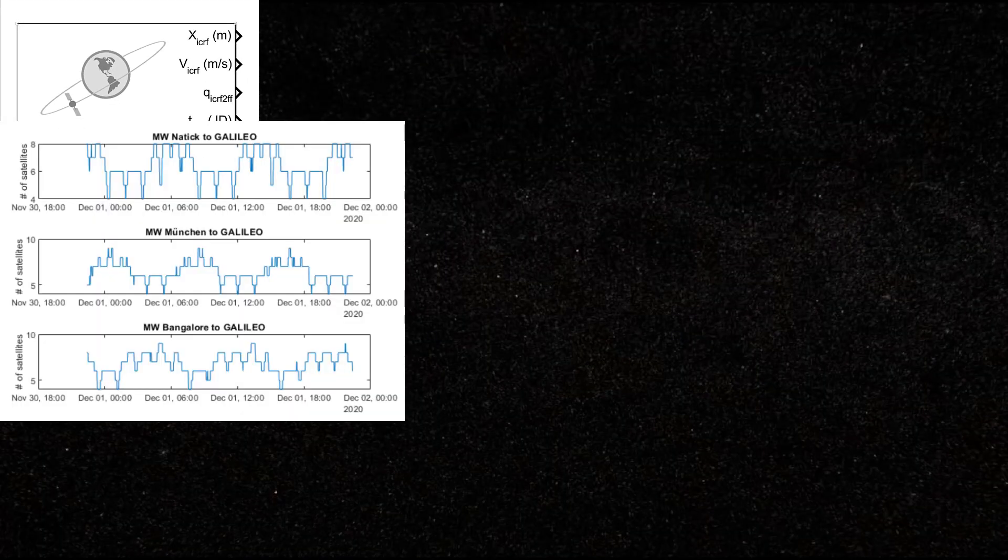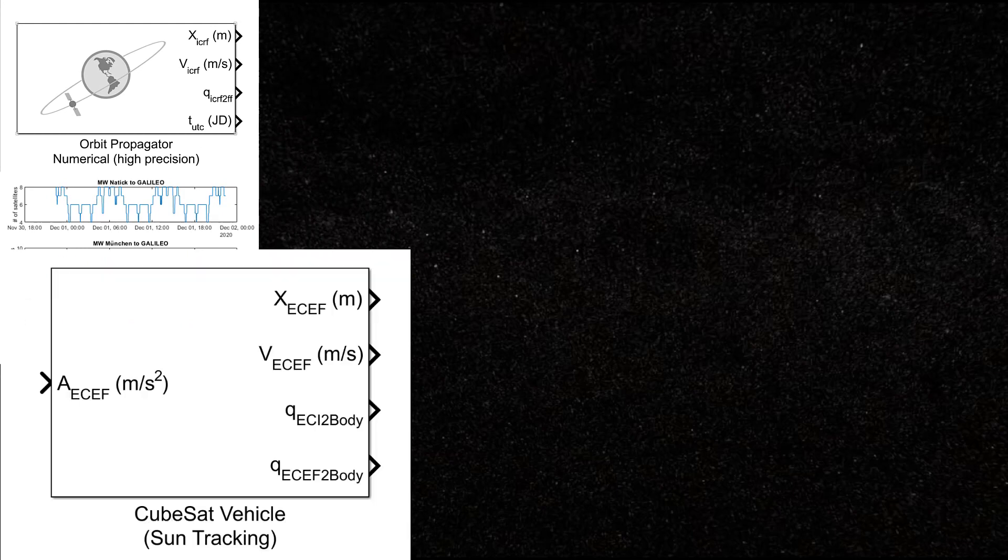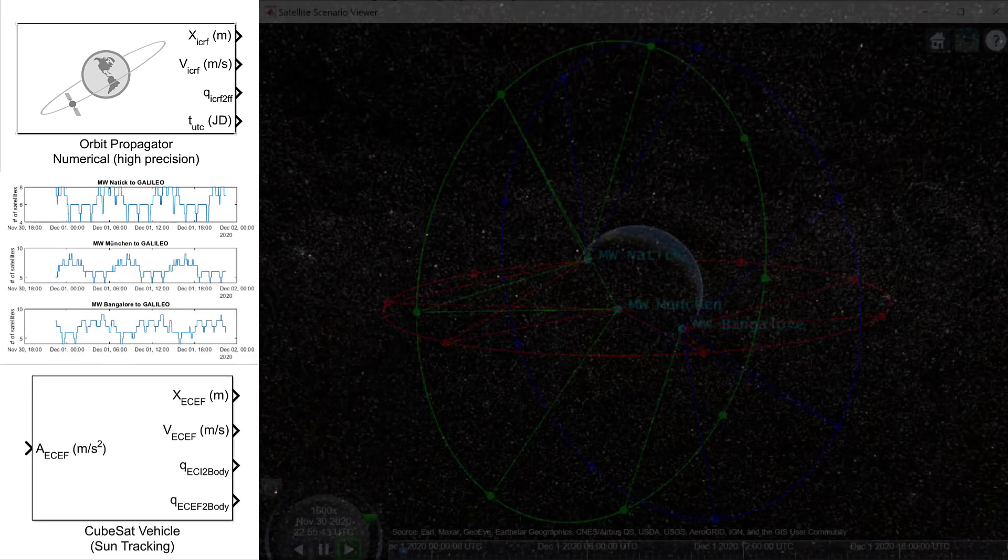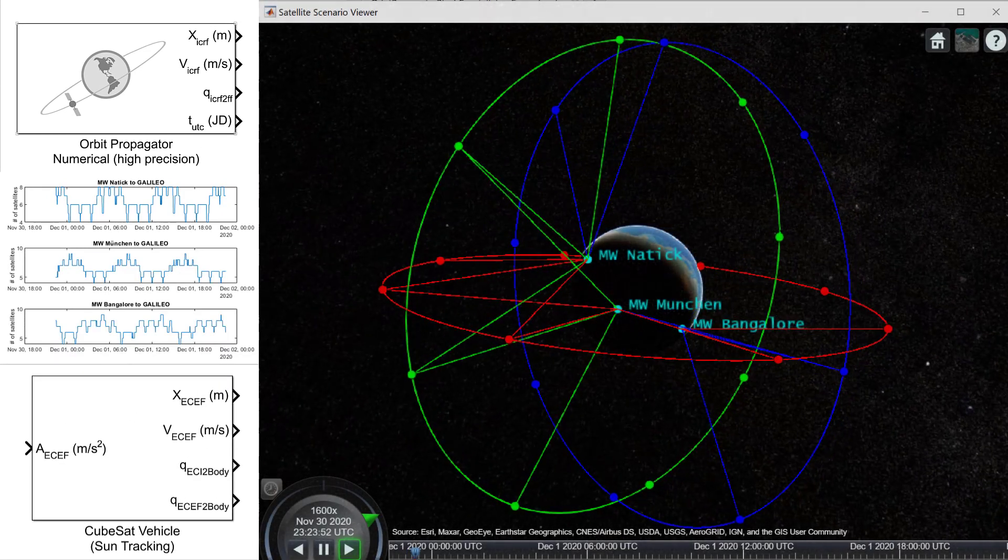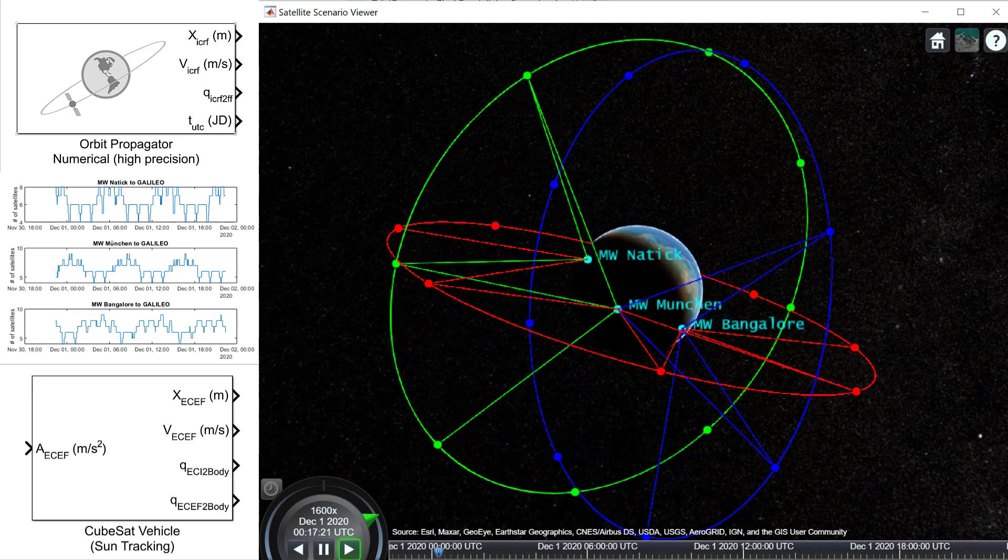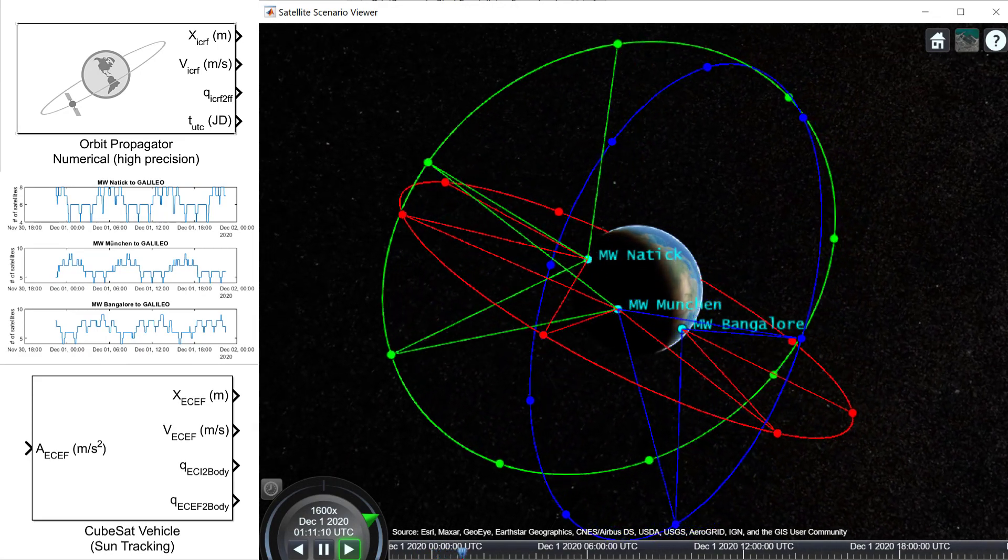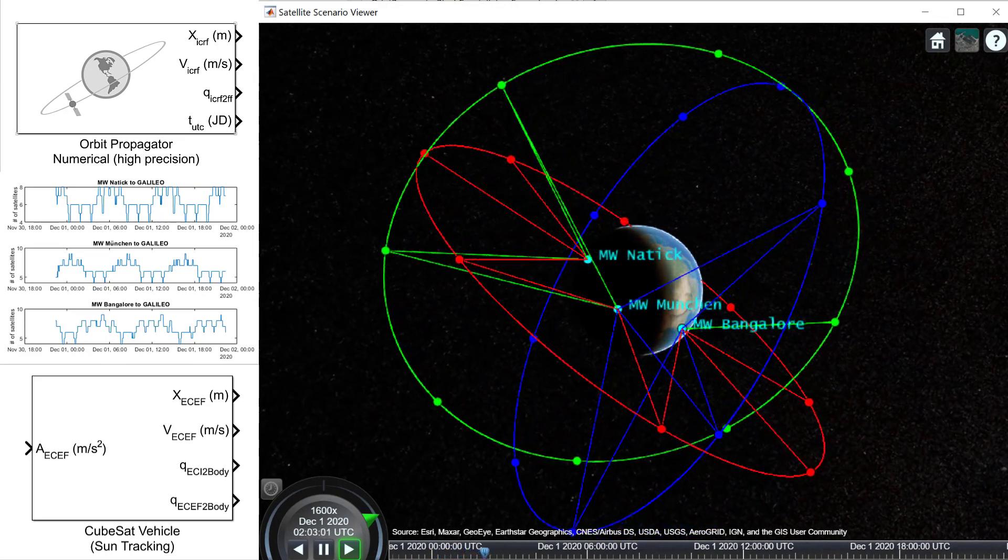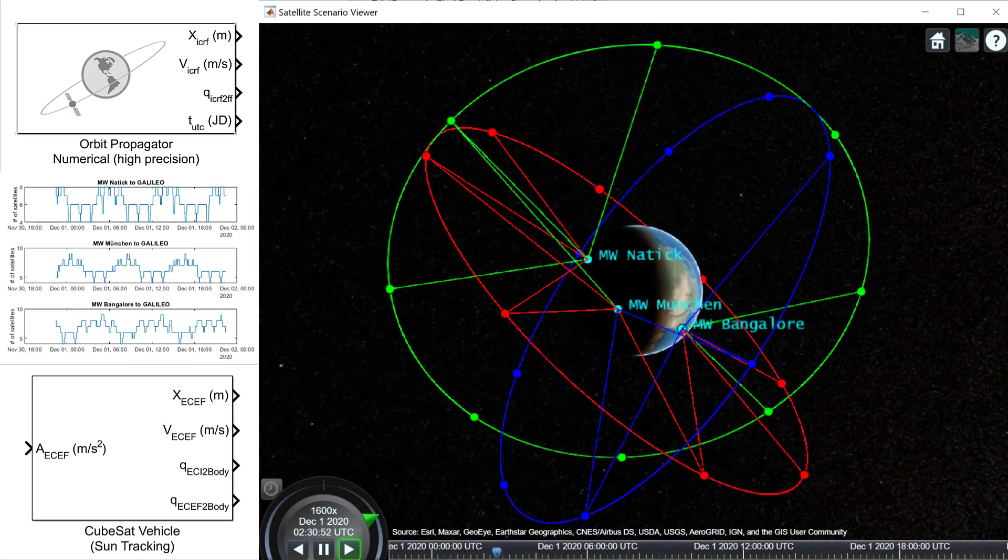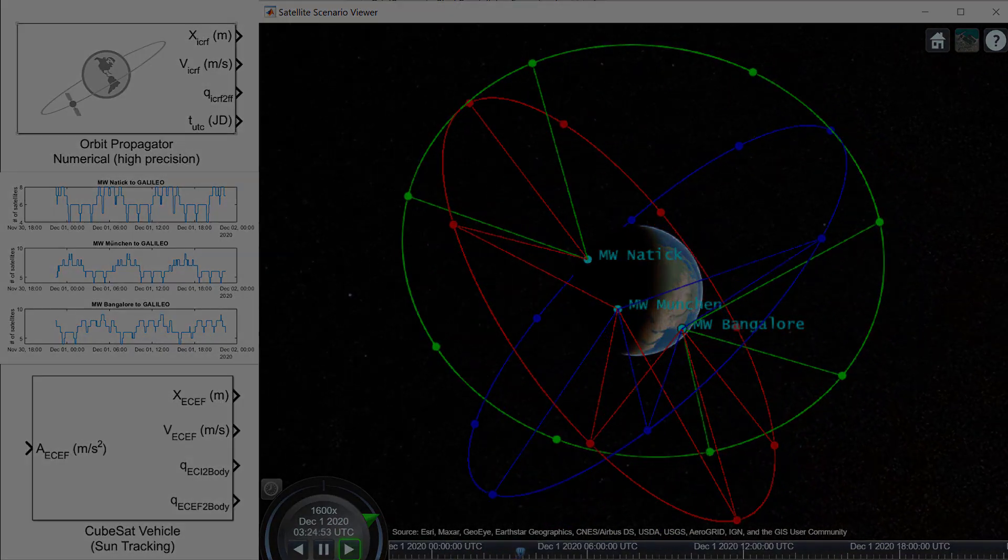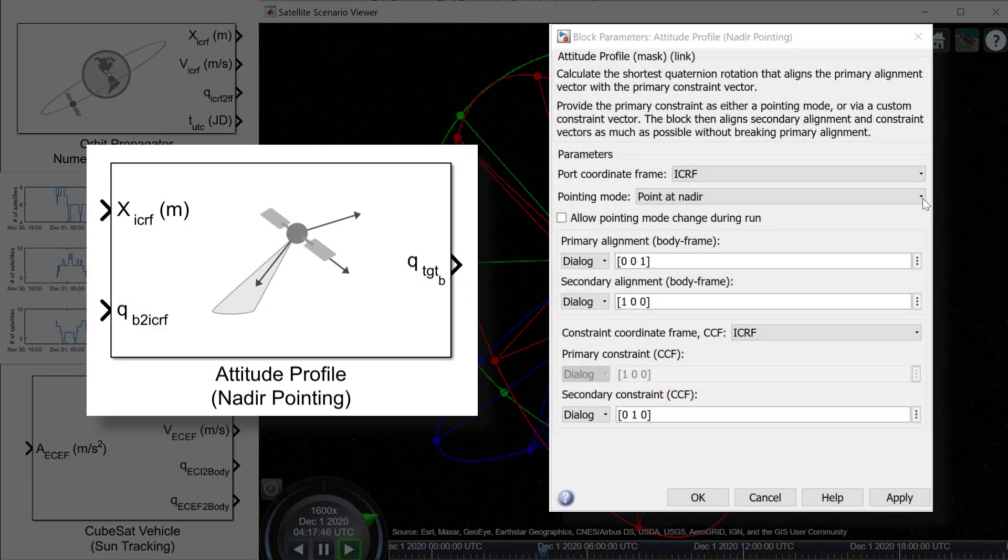With the spacecraft library, you can model the dynamics of spacecraft and small satellites, perform orbit propagation at varying levels of fidelity, compute line-of-sight visibility to ground stations and other spacecraft, and visualize the trajectories and access with the satellite scenario viewer.